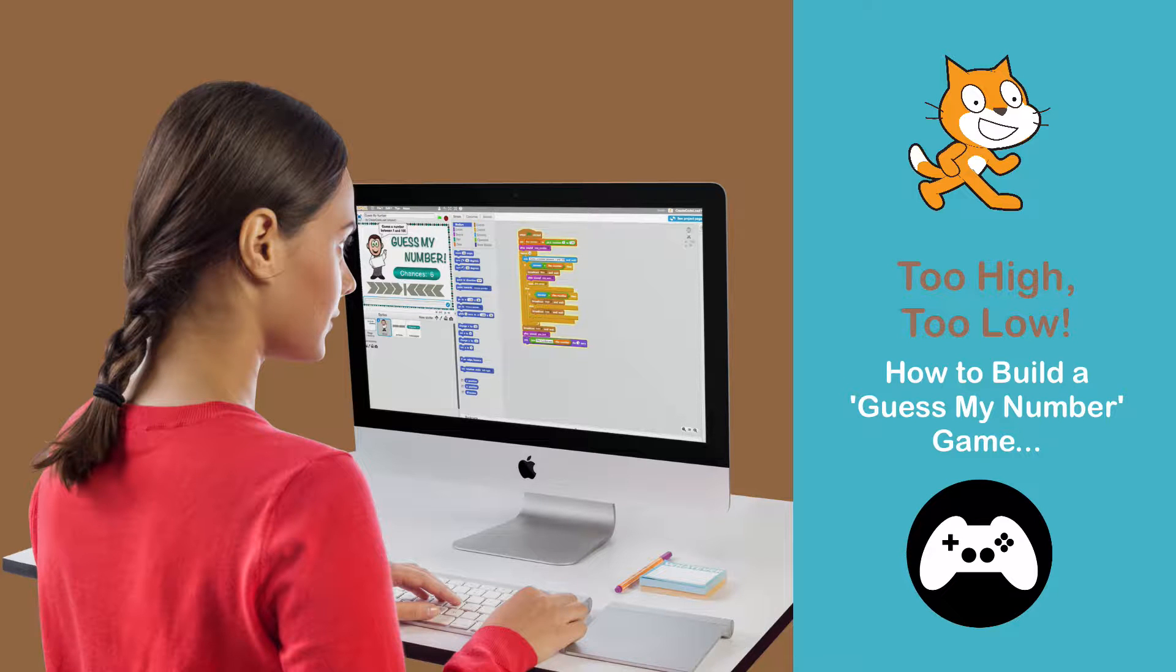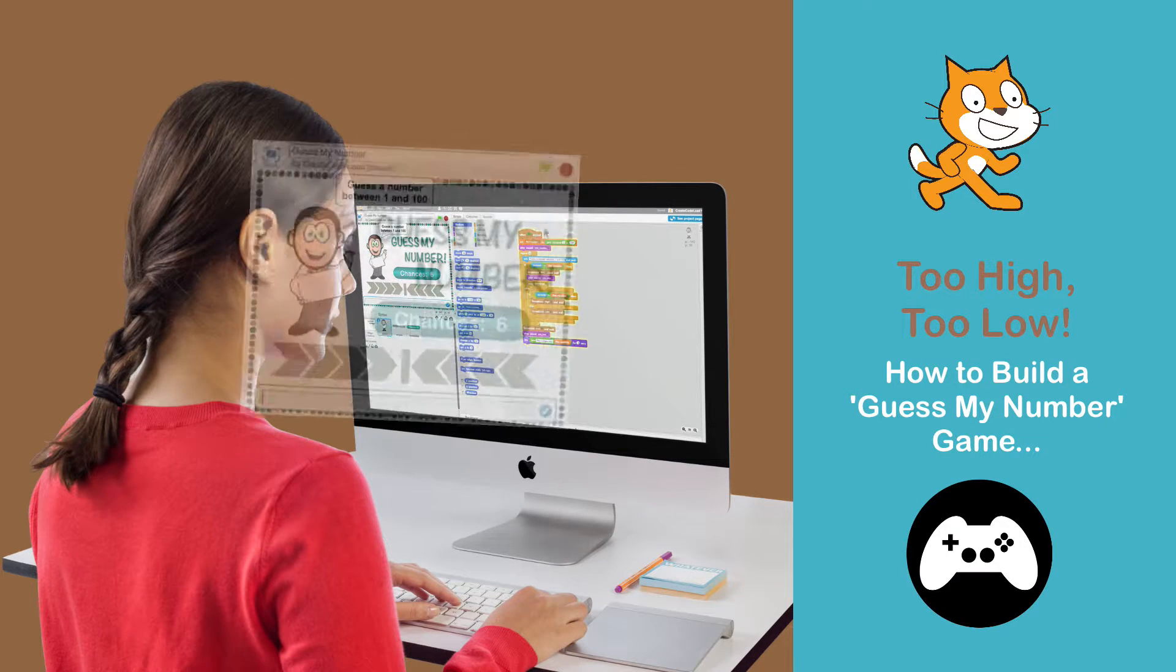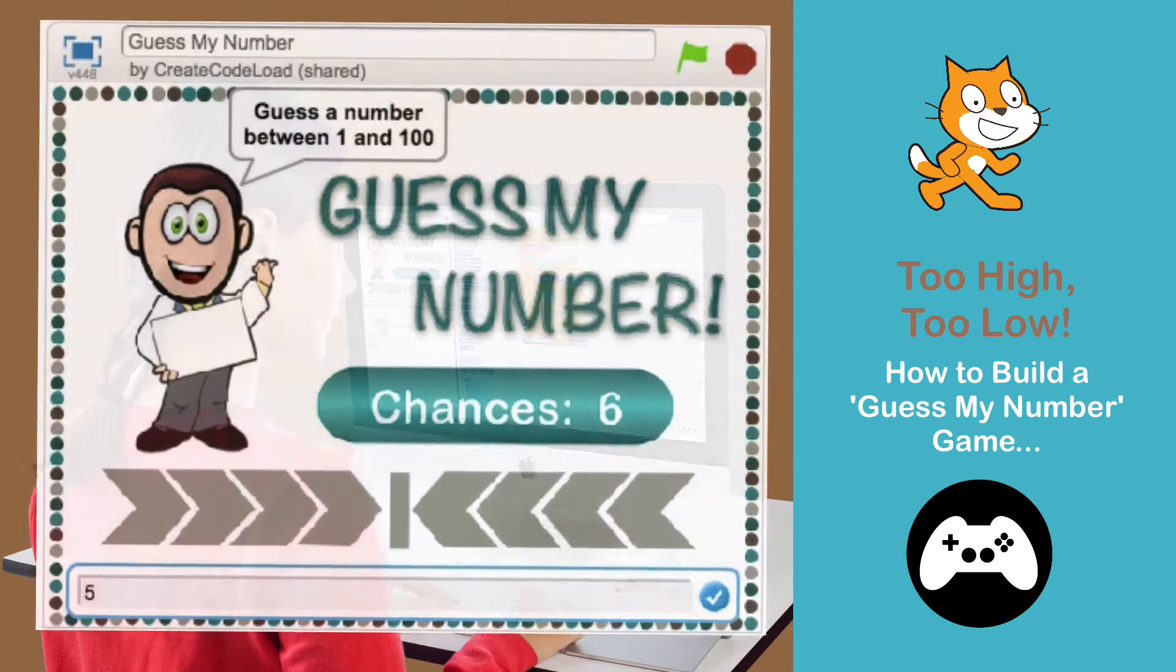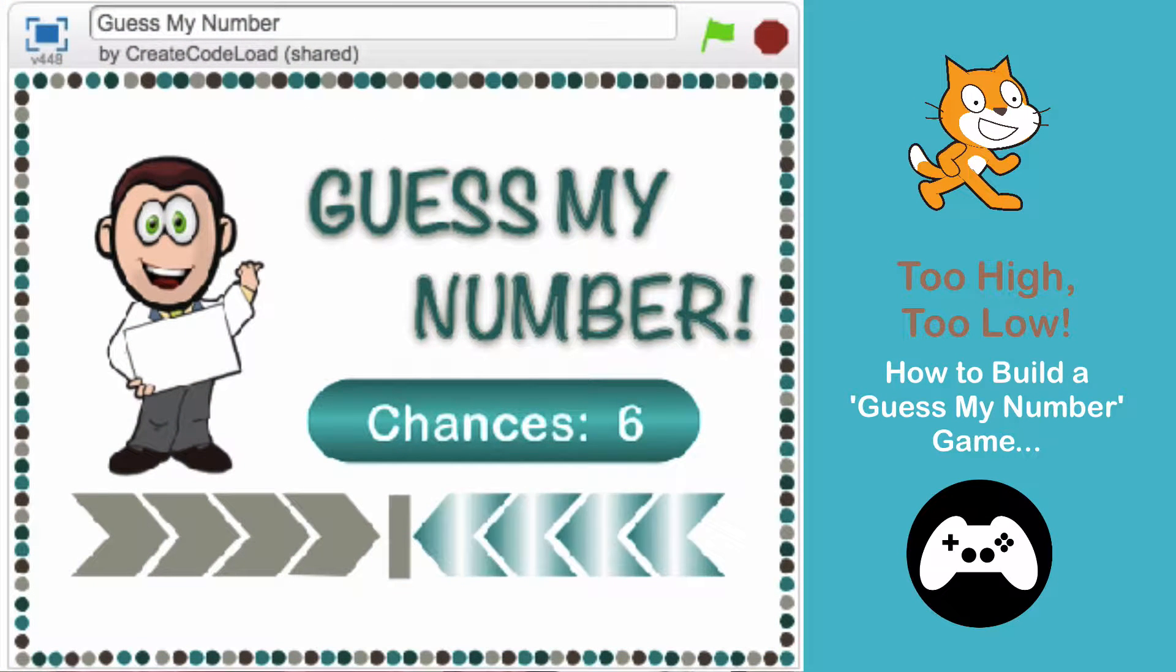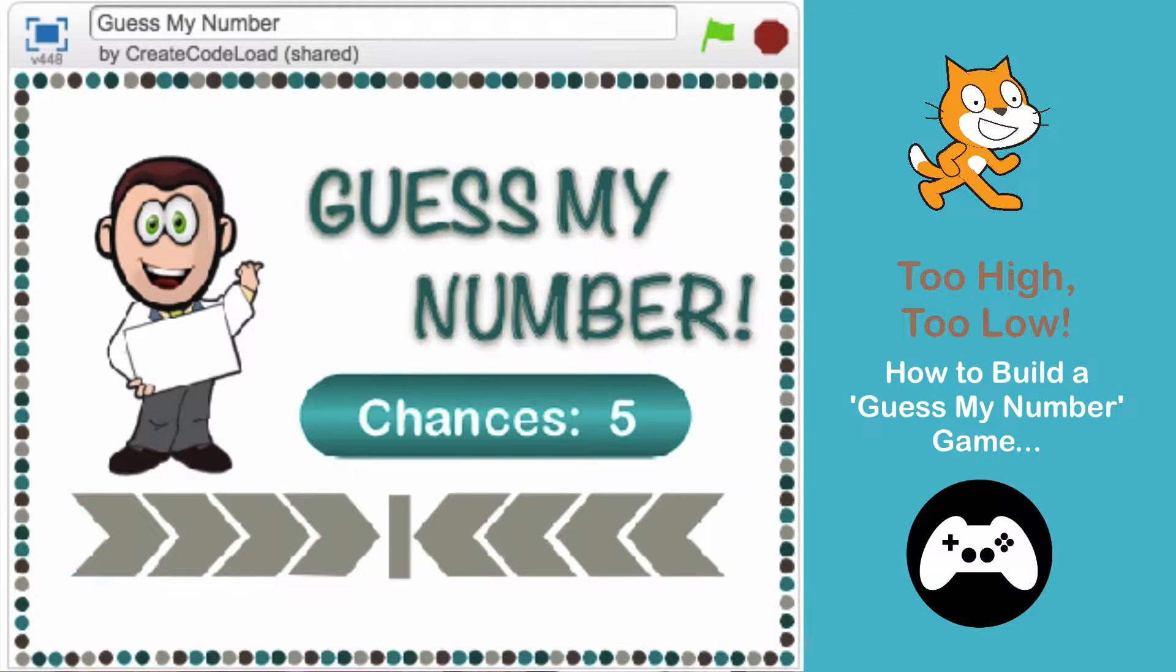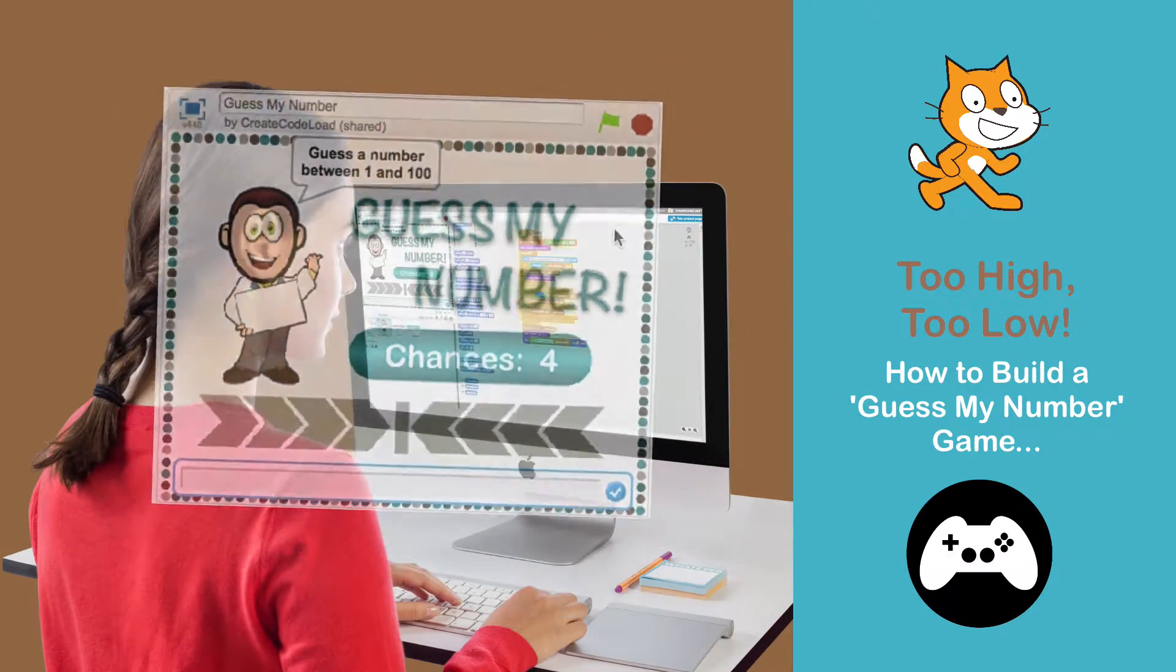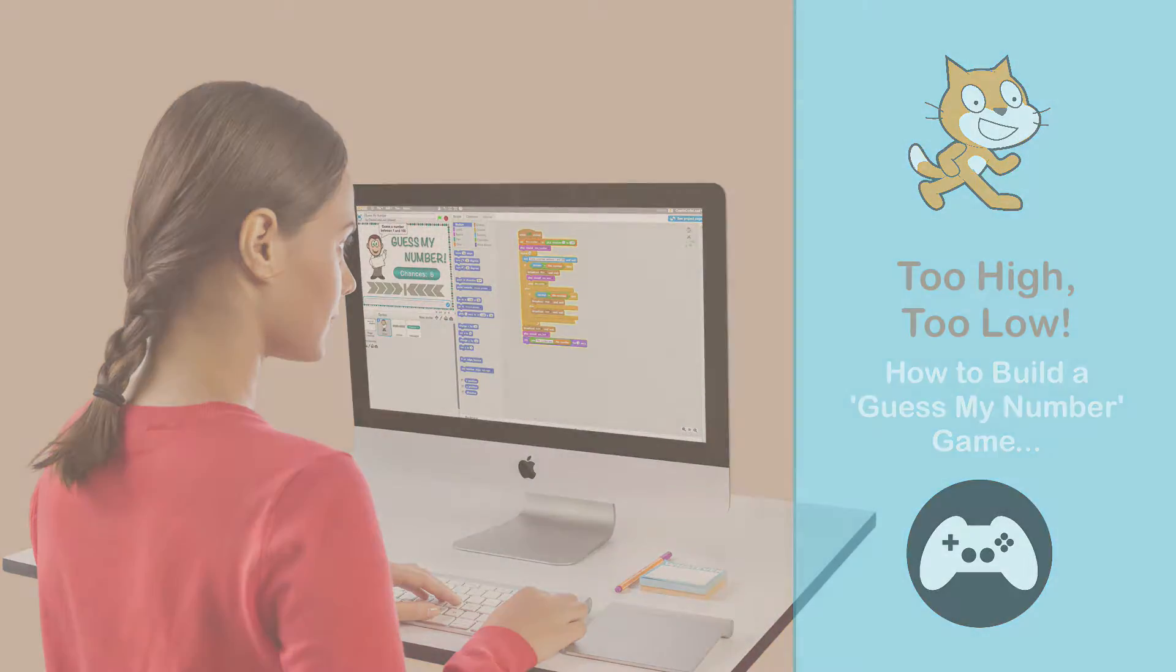Welcome back to Game Design with Scratch. Today we are going to learn how to create a Guess My Number game. This game is a lot of fun to build as well as play and we will create some pretty cool animations in the process. Let's get started!